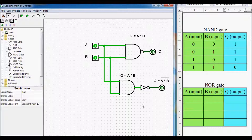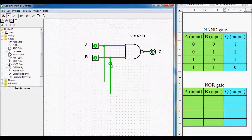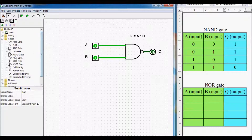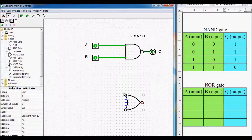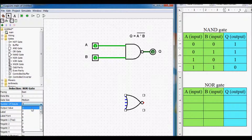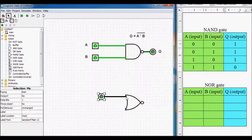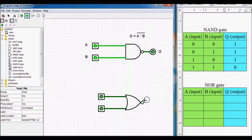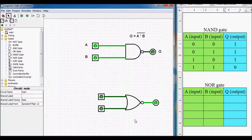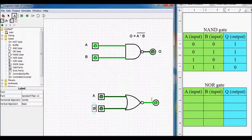Now let's continue with the NOR gate. Let me delete this circuit first. Now let's locate our NOR gate — we have it here. I will switch our inputs to two inputs, connect the input signals, then label the two inputs as input A and input B, and label our output Q.